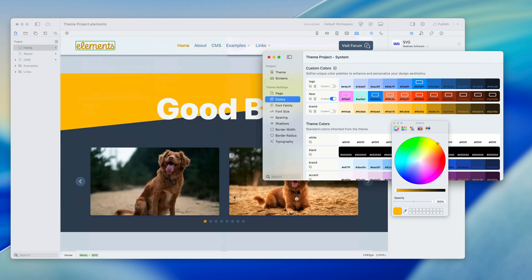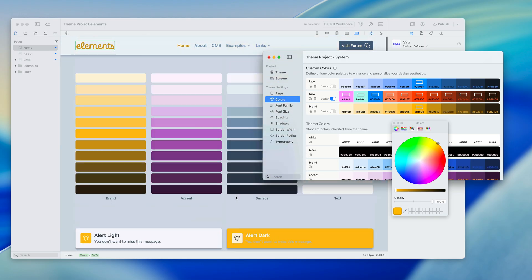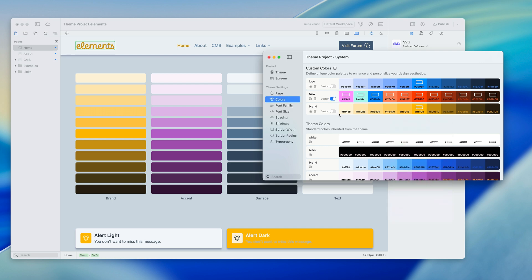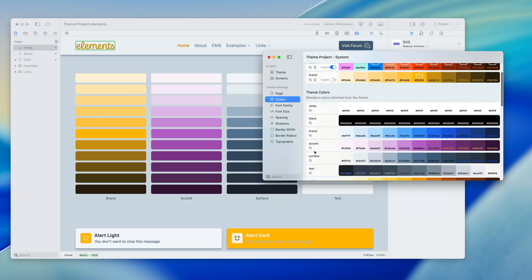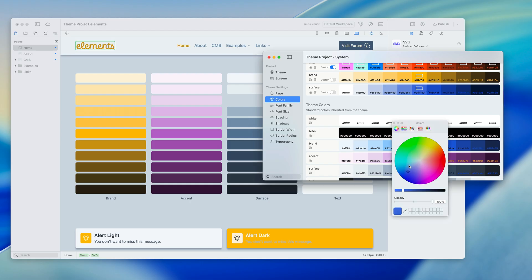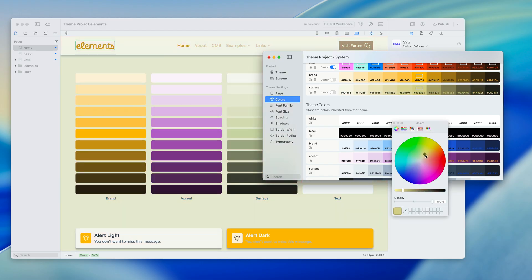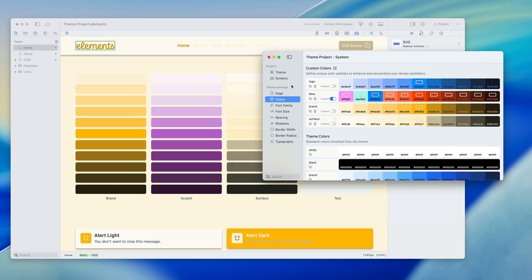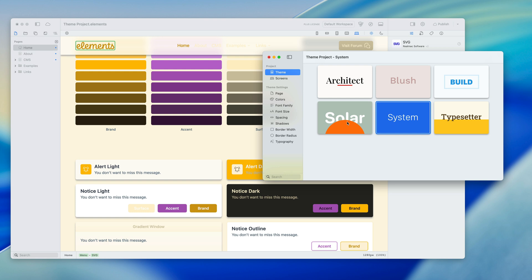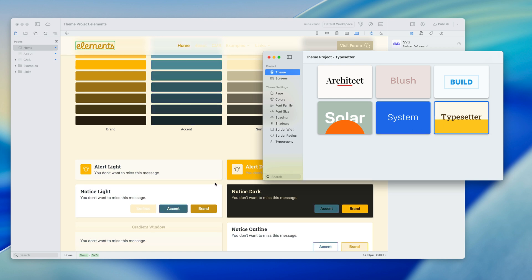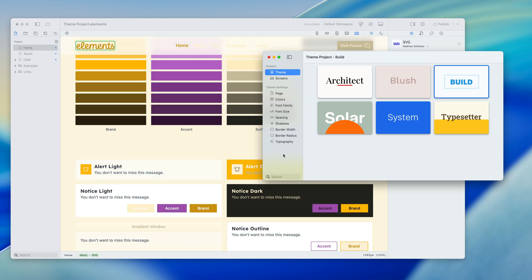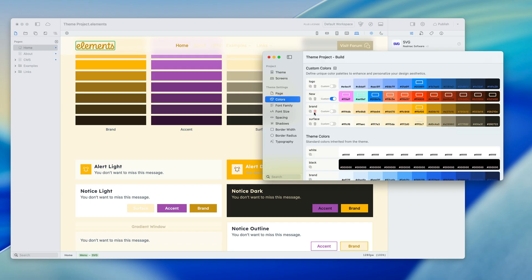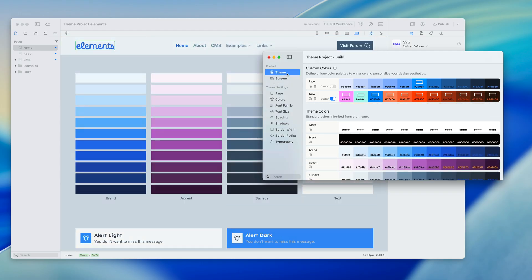You can do the same thing for the accent or surface colors — just duplicate them and change to any color you want. Perhaps you wanted a soft palette. Now I've overridden these two colors, and when I switch themes these will stay overridden. If I switch to Typesetter you'll see the shadows change, but all my overridden colors stay the same. And if we want to use the theme's colors again, we can just delete them and everything switches back to the theme defaults.